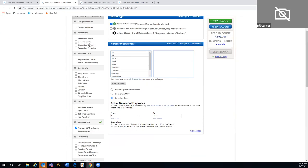He chose not to use sales volume as a specific driver since adding it would tighten the funnel further. On executive title, he decided not to forego records without an executive listed, so he went with everyone — if they didn't have a specific contact, he'd just ask for the person in charge. Then it was just a matter of selecting geography, and we went right to the map tool.